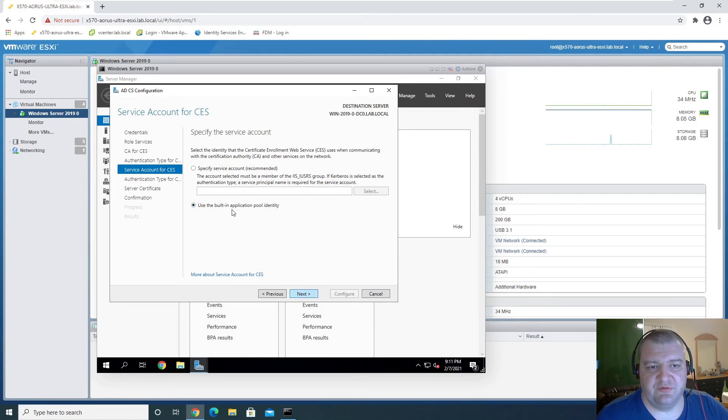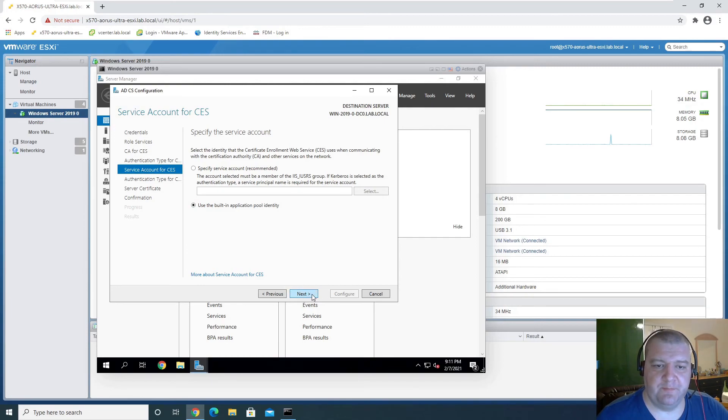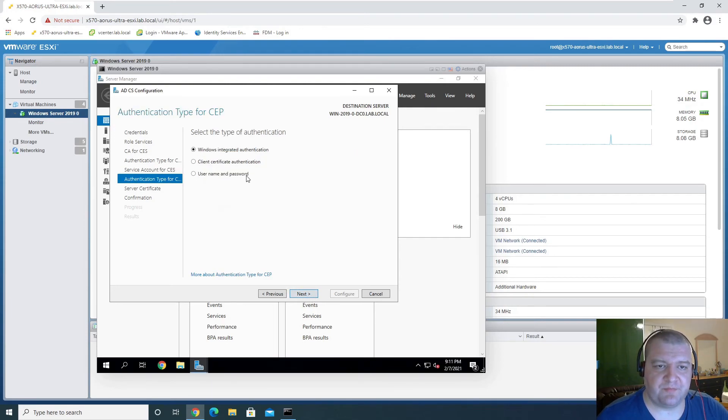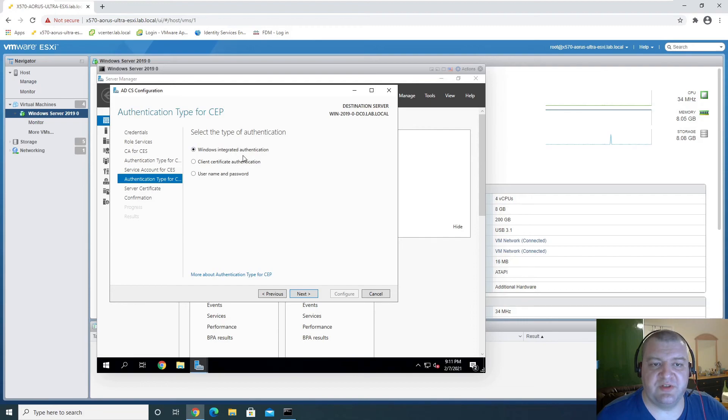So we'll just use the built-in application pool identity. Windows integrated authentication is fine.